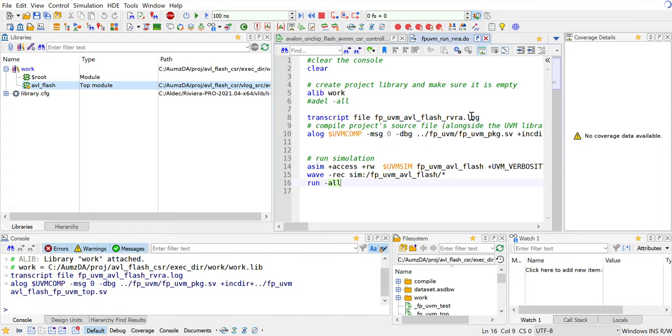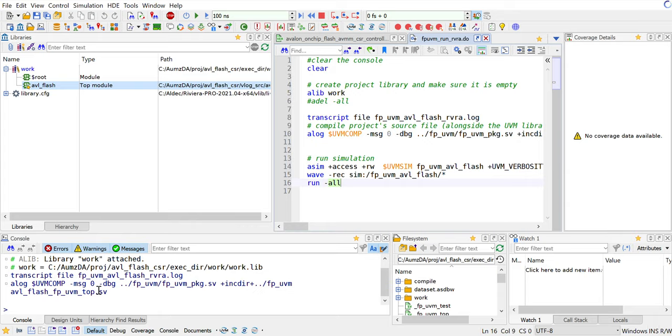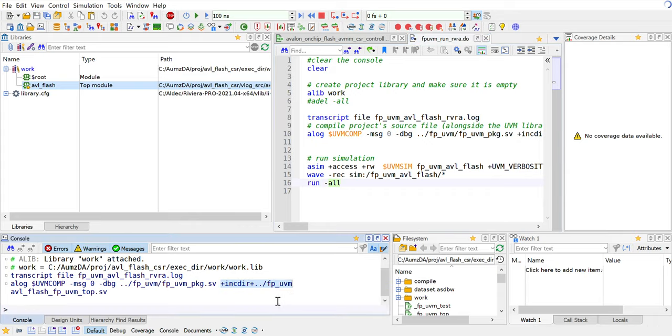In Riviera Pro you can have an execute macro icon. You go and do that and it basically goes and compiles. You see that the e-log $uvm comp is needed to compile UVM designs within Riviera Pro and that's again automated for you. It's going to bring up the UVM and it's going to use the fpuvm package that I talked about, as well as the macro file so we just included it.